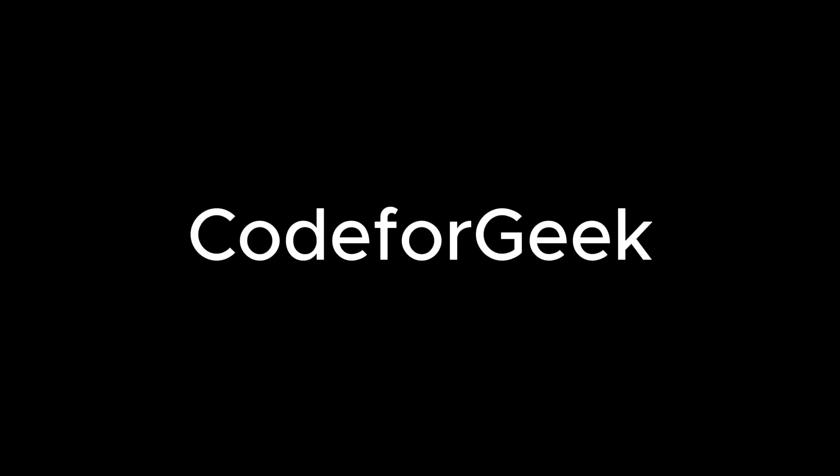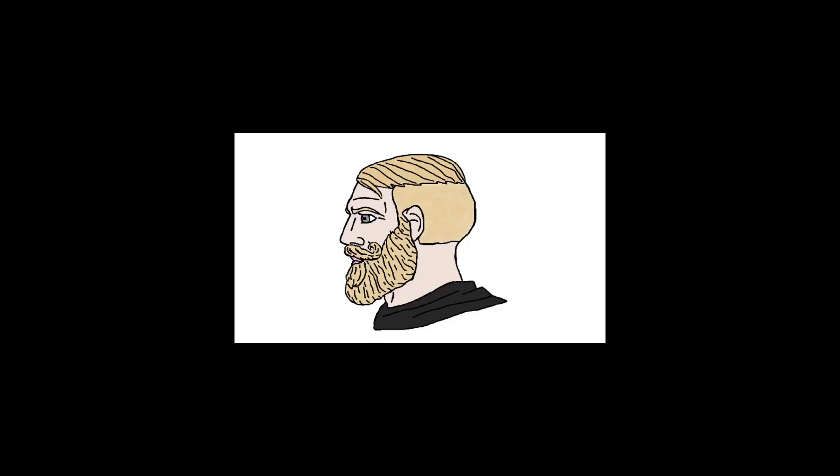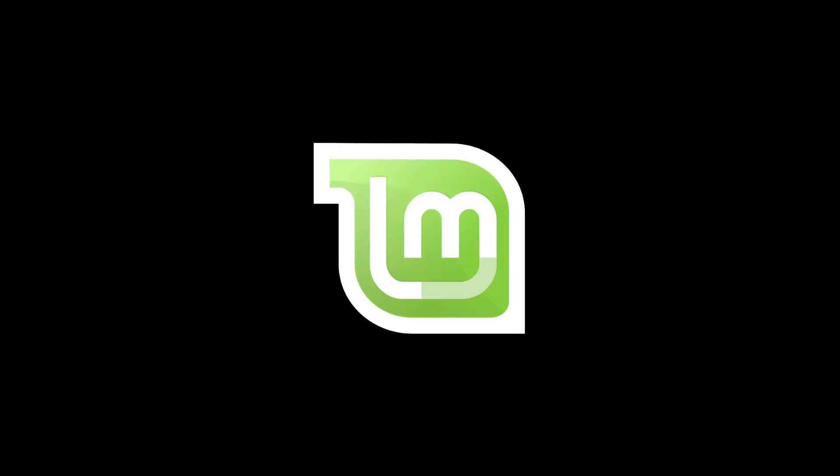Hello guys and gals, you're watching Code4Geek and this is your friend Adesh. In this video, I wanted to talk about Linux Mint, which is a very popular Linux distribution and is often recommended to users who have used Windows 10 or 11 for their whole life.